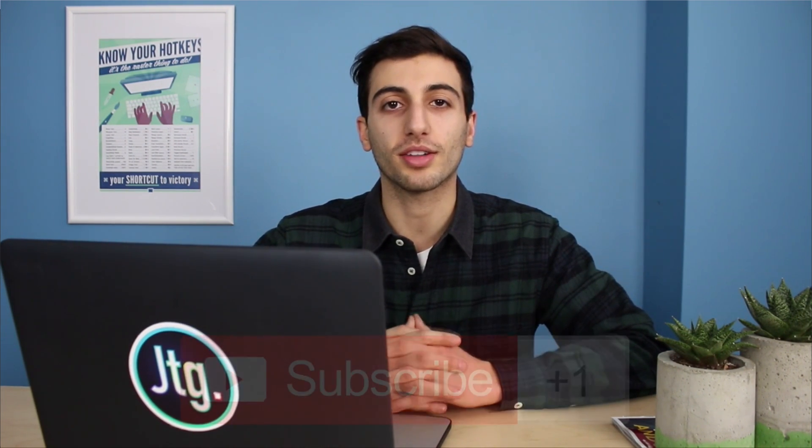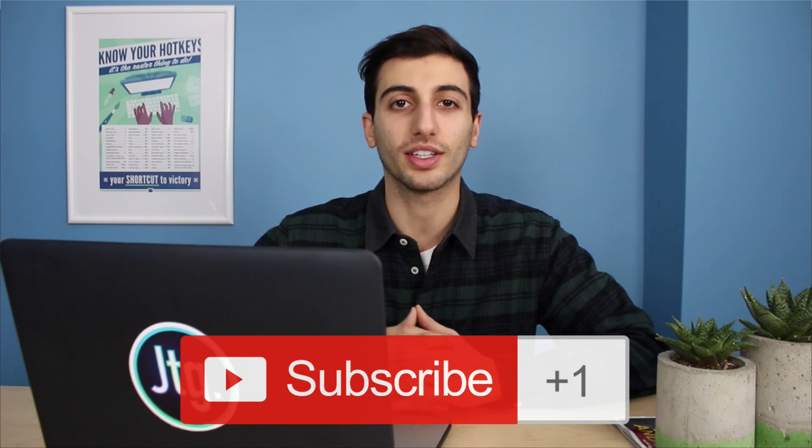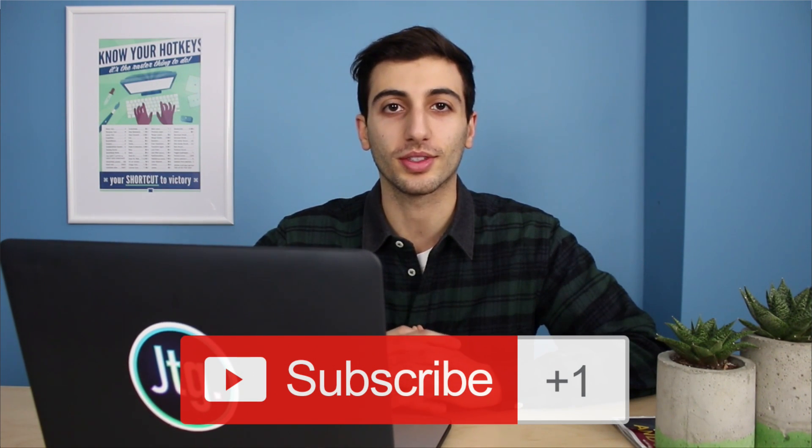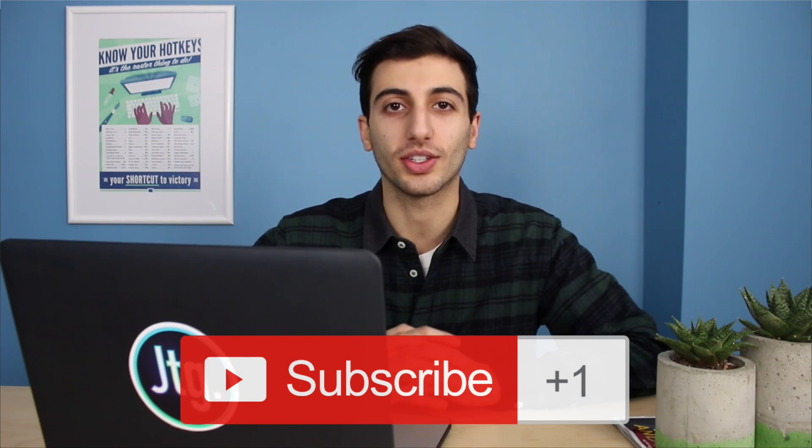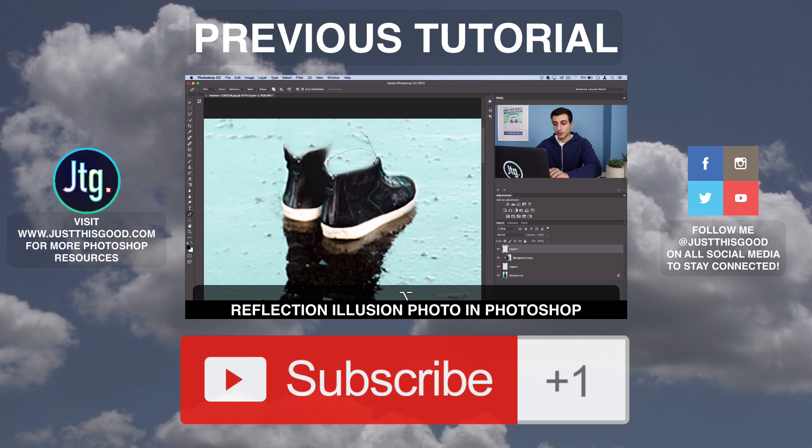So hopefully you guys enjoyed this tutorial on how to create TV static and snow in Photoshop. Of course, there's so many different ways you could play around with these filters to create your own version of this, but these are typically the filters and the tools that you can use to create TV snow. If you have any questions or comments, feel free to leave them below. And if you're not subscribed to my channel, make sure you subscribe for weekly Photoshop tutorials. Thank you guys so much for watching, and I'll see you next time.